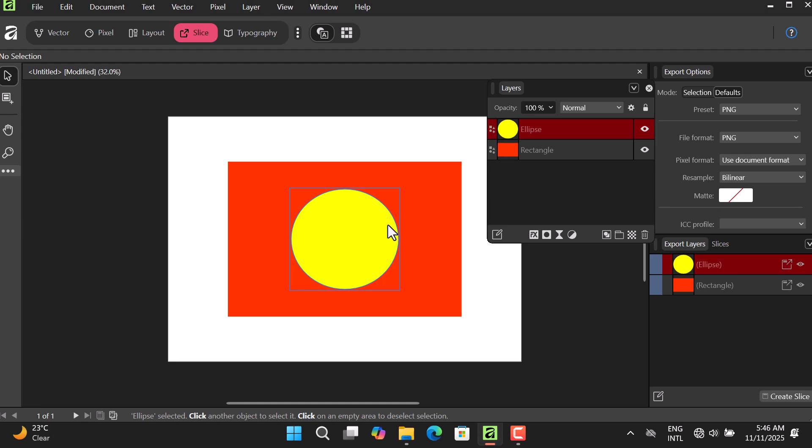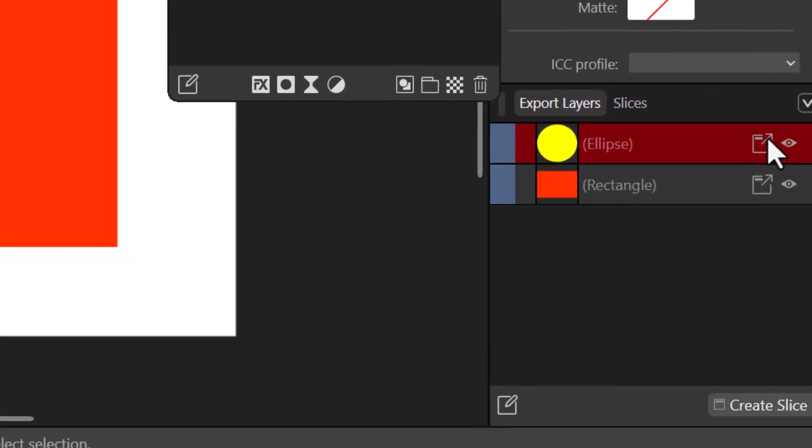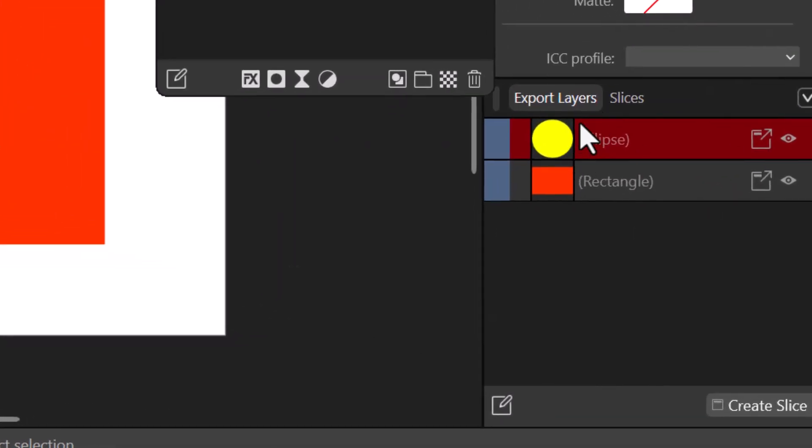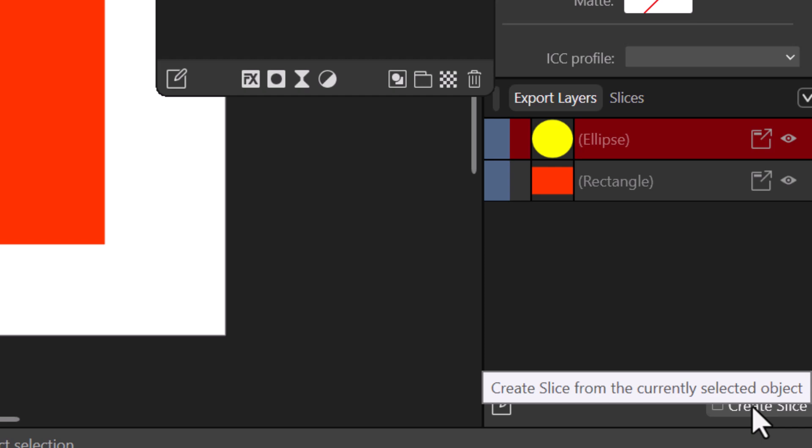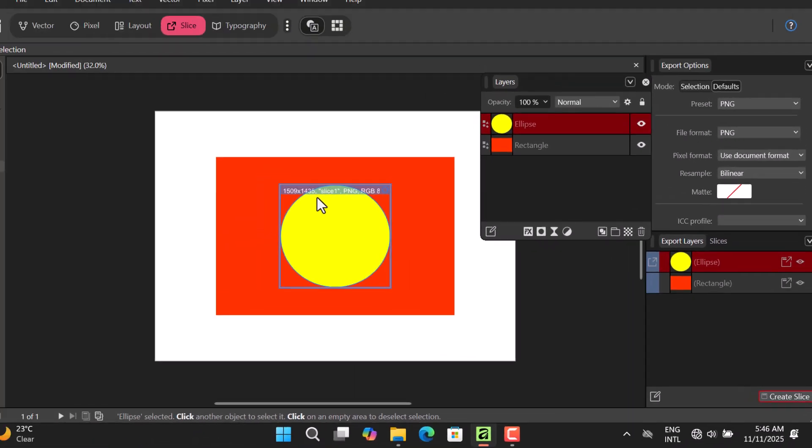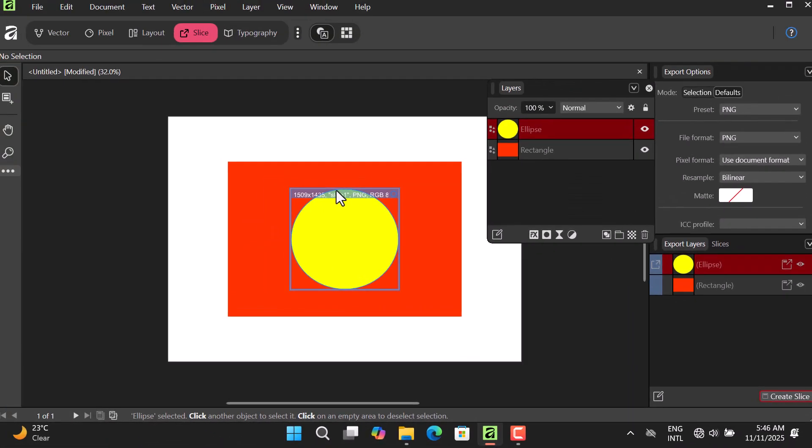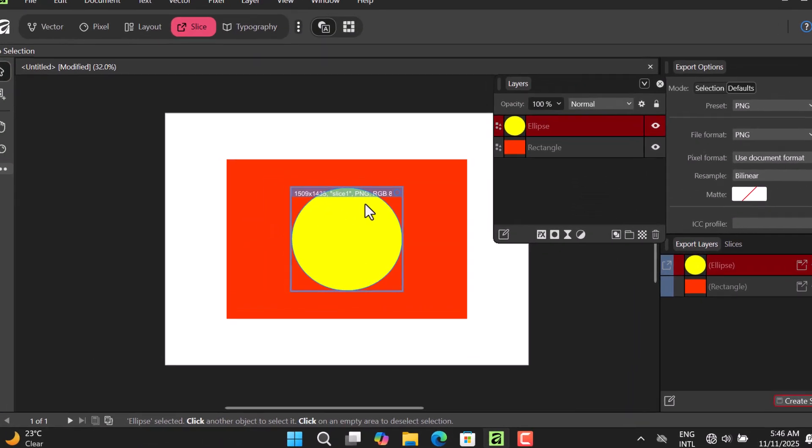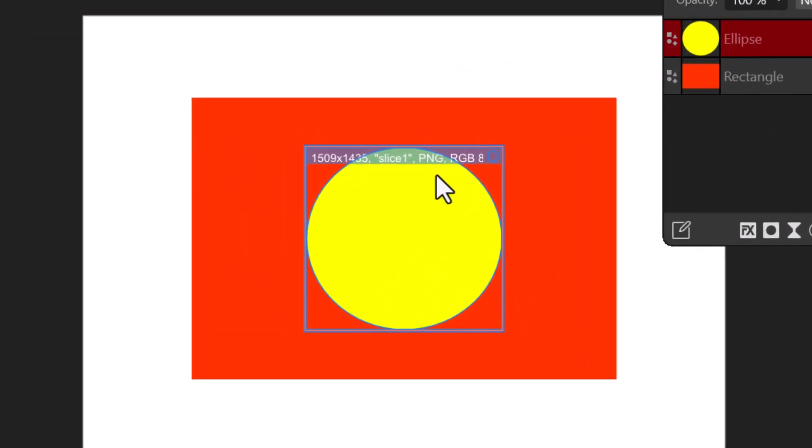Let's say this circle - I can select it this way. Now once I select it inside our Export Layer panel, you just have to click Create Slice. So when you hit Create Slice, you are going to have a name on the shape or the asset or the element you have selected.